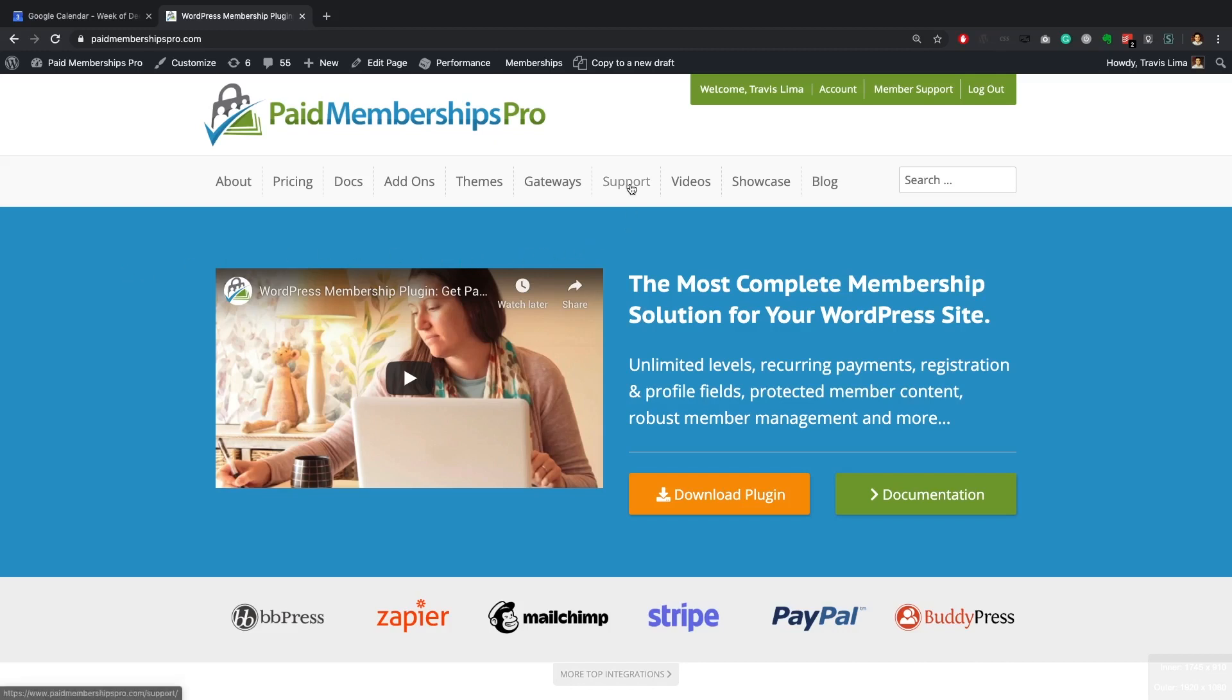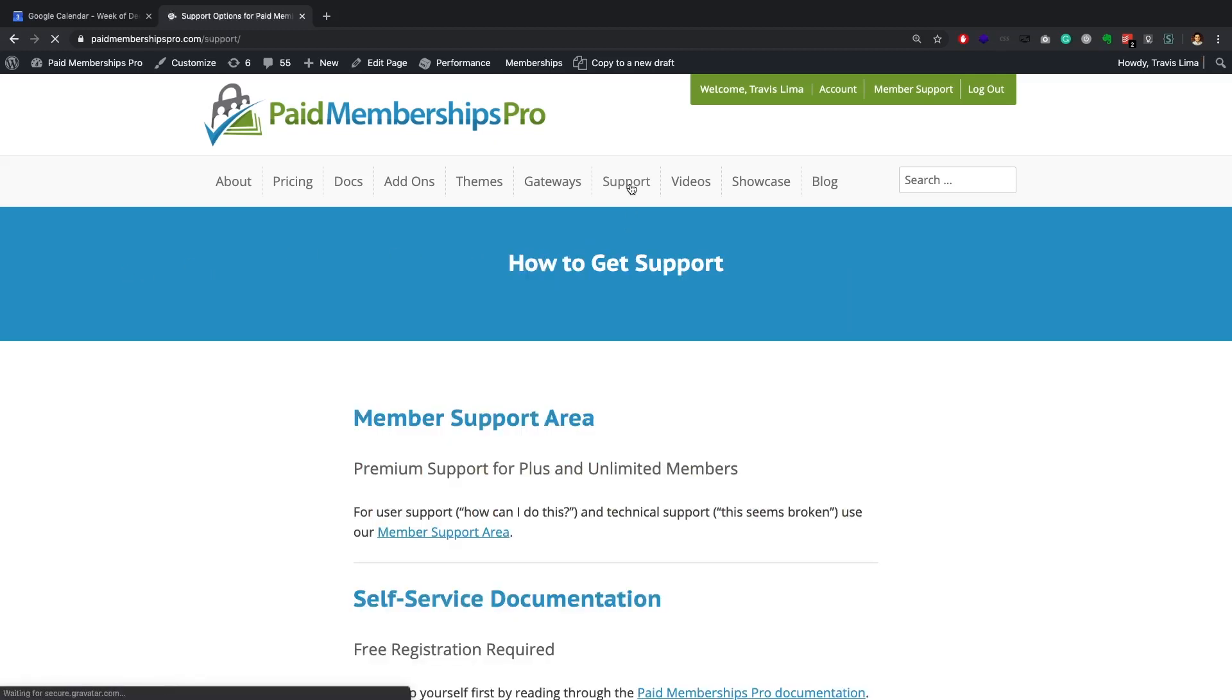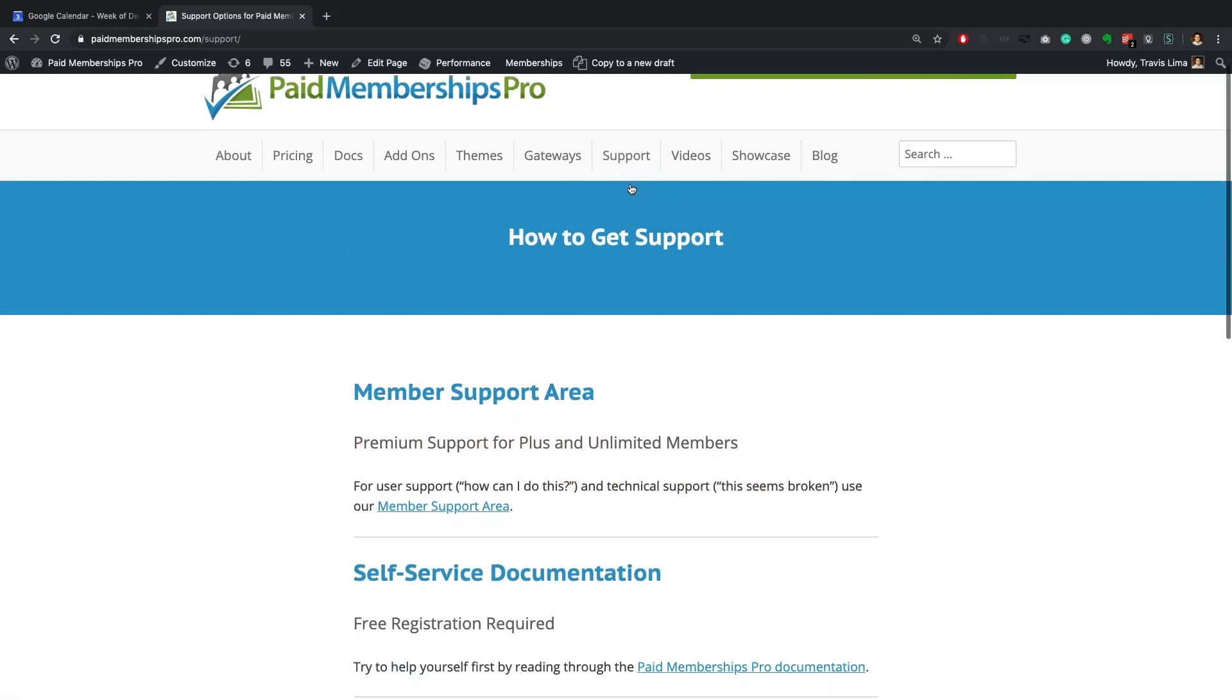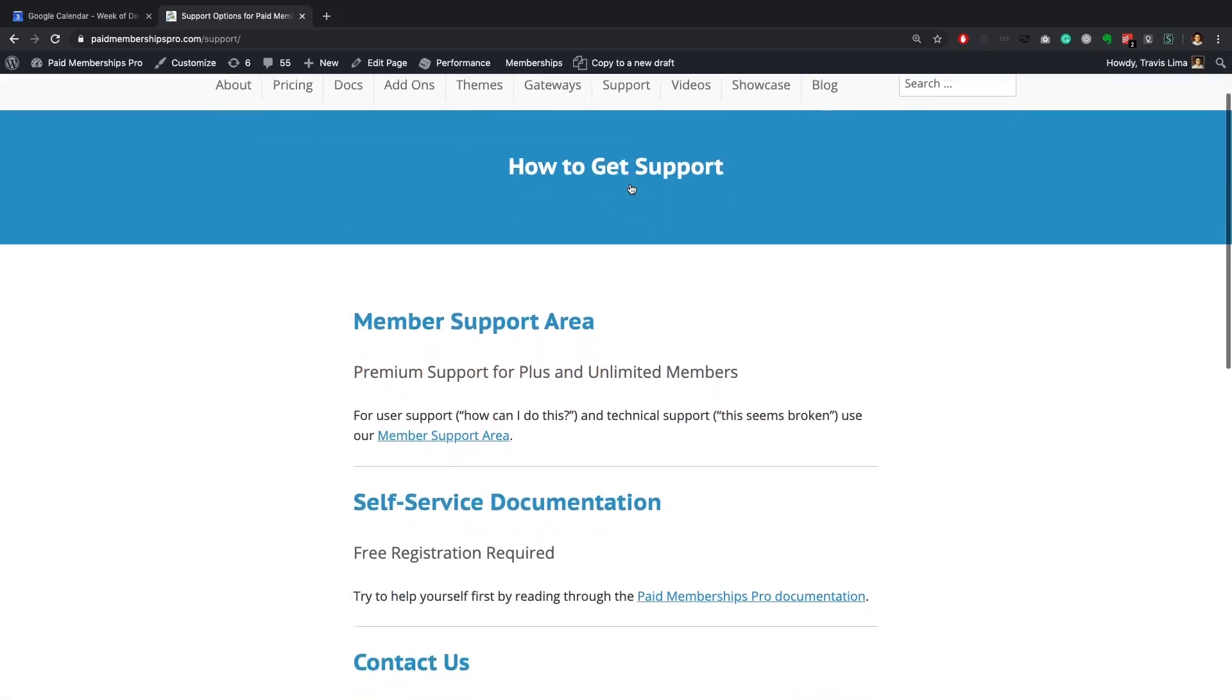If you need some further help with this or any other add-on, please reach out to us on our member support area.